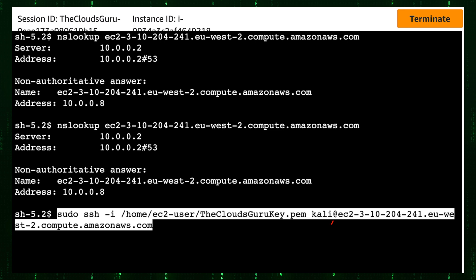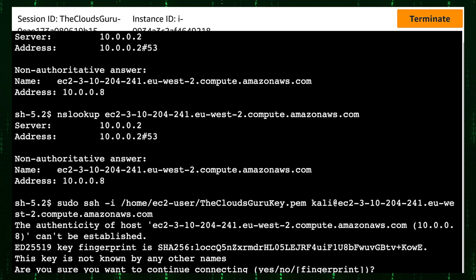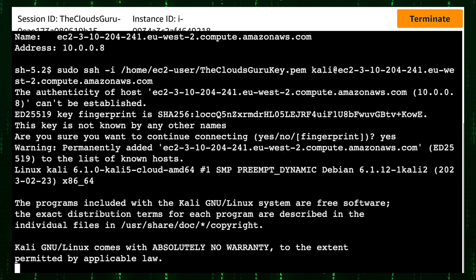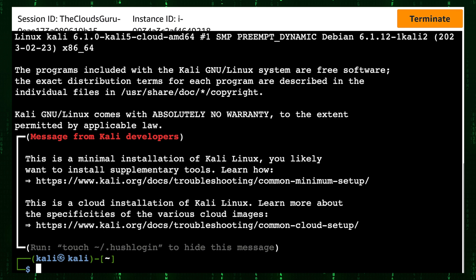I specified the path and name of my Kali Linux private key. Kali is the username, Kali in all lowercase letters and after at sign is Kali Linux public IPv4 DNS. Submit the SSH command. Type yes that we want to continue connecting. There you go. We have successfully connected. We are using private IPv4 addresses to establish secure connection.